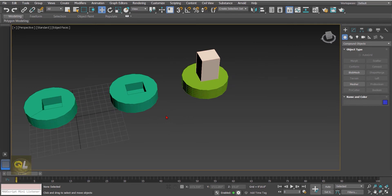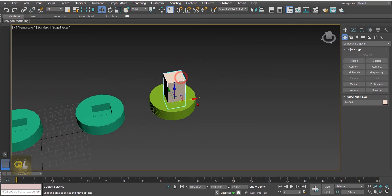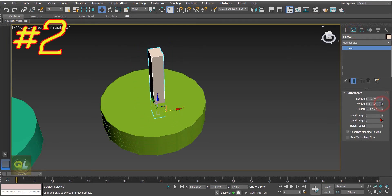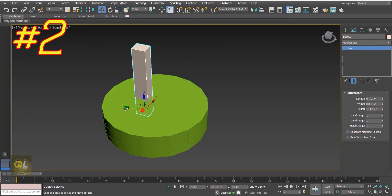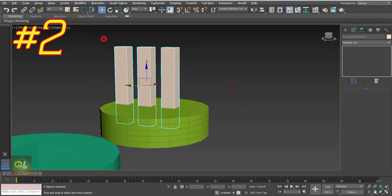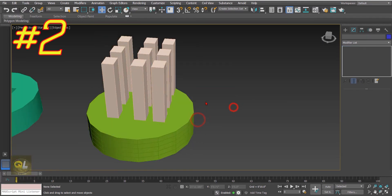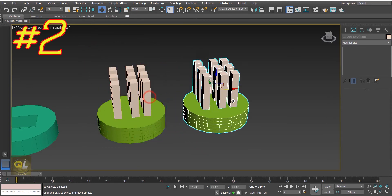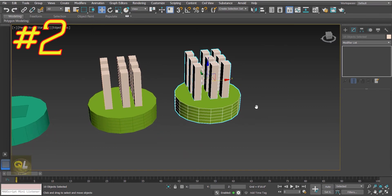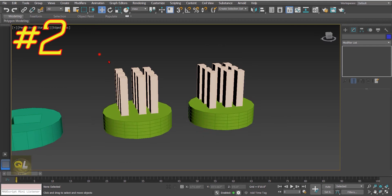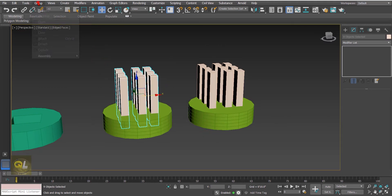Now we'll try the Boolean and the Pro Boolean with multiple objects. I'll reduce the size of this box and create multiple copies of it. Then I'll create a copy of this entire set so that we can compare the Boolean and the Pro Boolean.